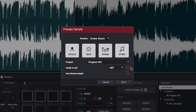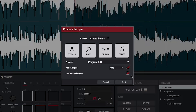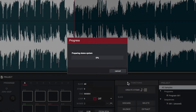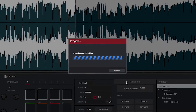Finally, if Use Trimmed Sample is checked, your sample will be trimmed between the start and end points you selected earlier, before it's separated into stems. Once you've made your selections, all you have to do is click Do It, and wait for MPC Stems to work its magic.